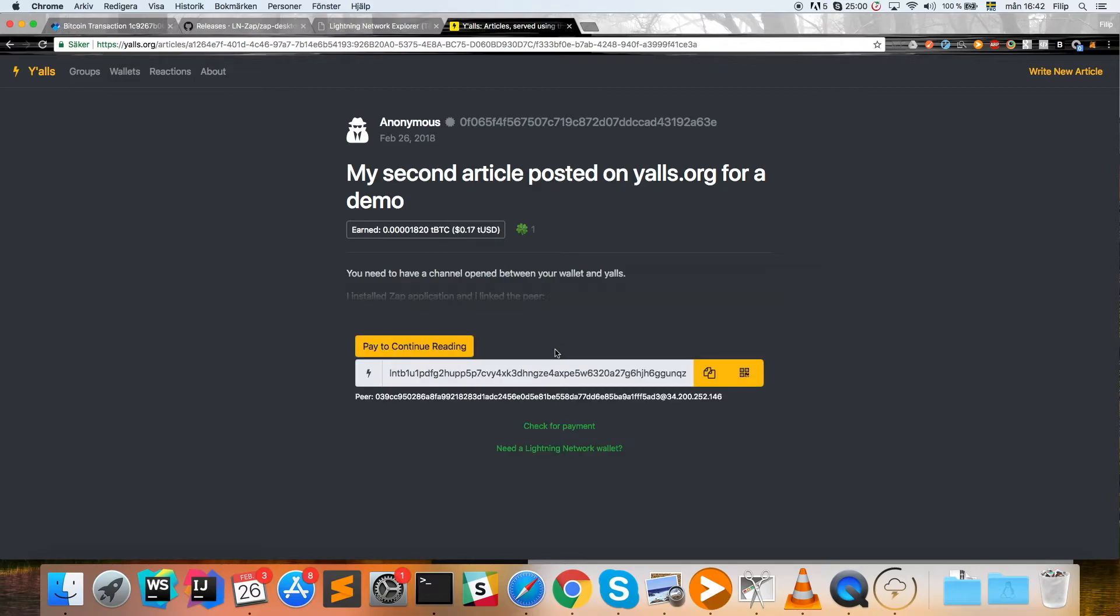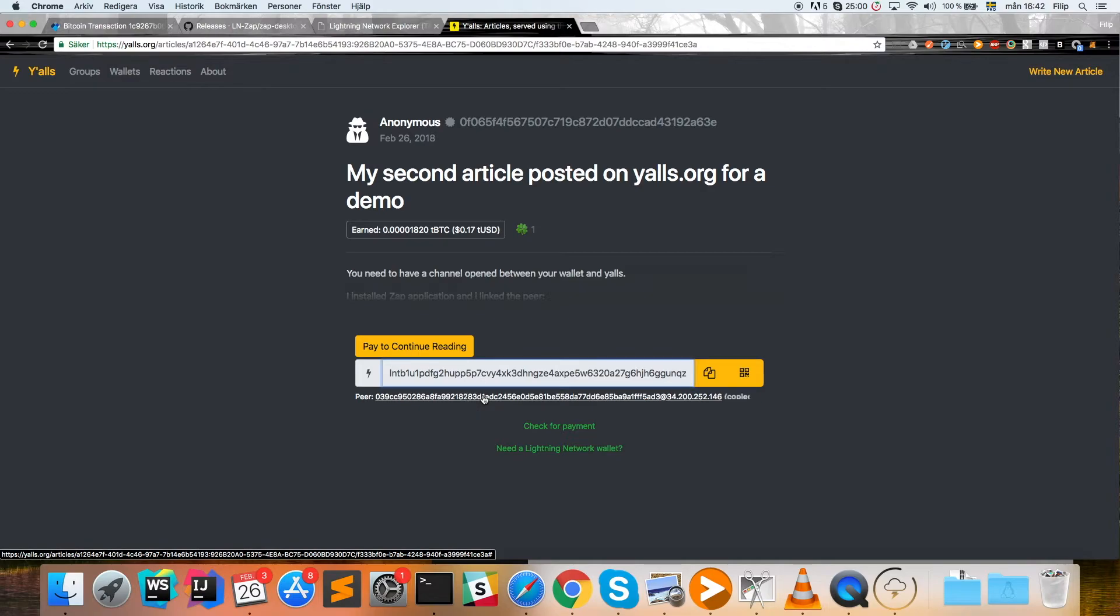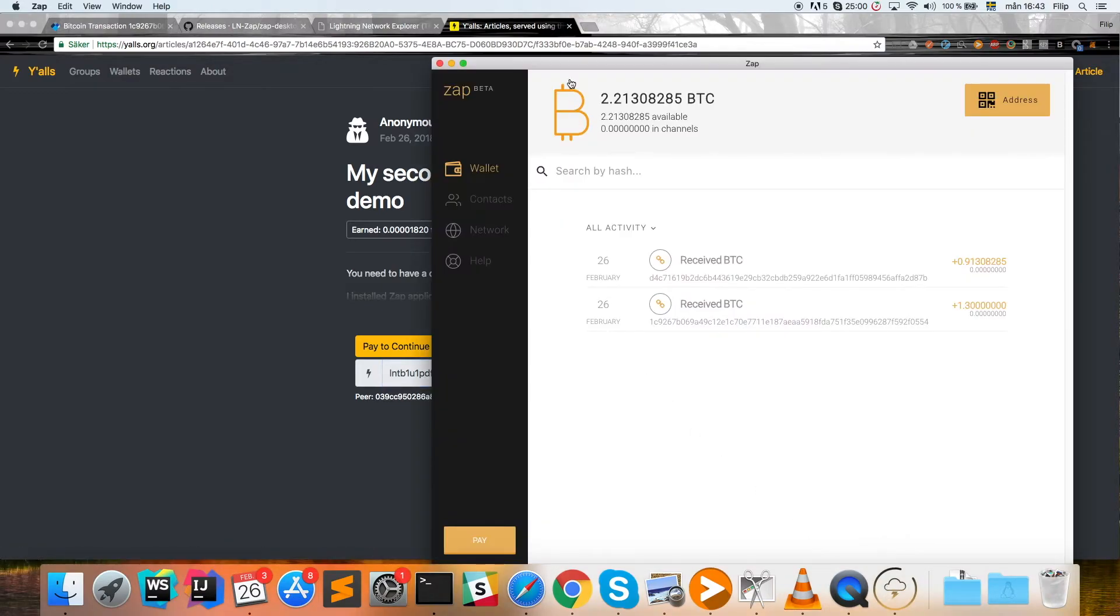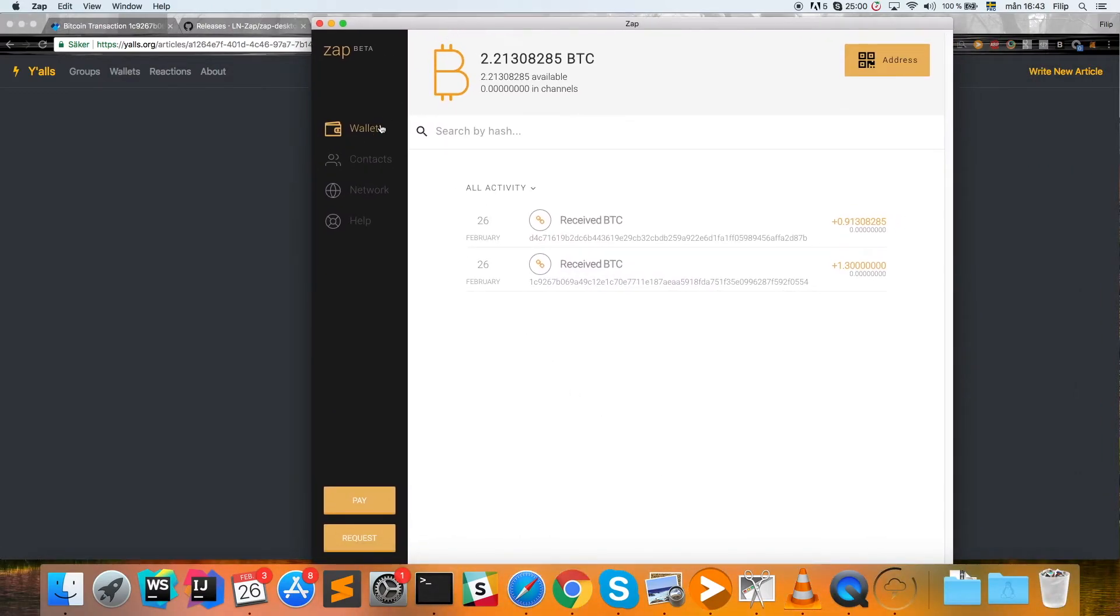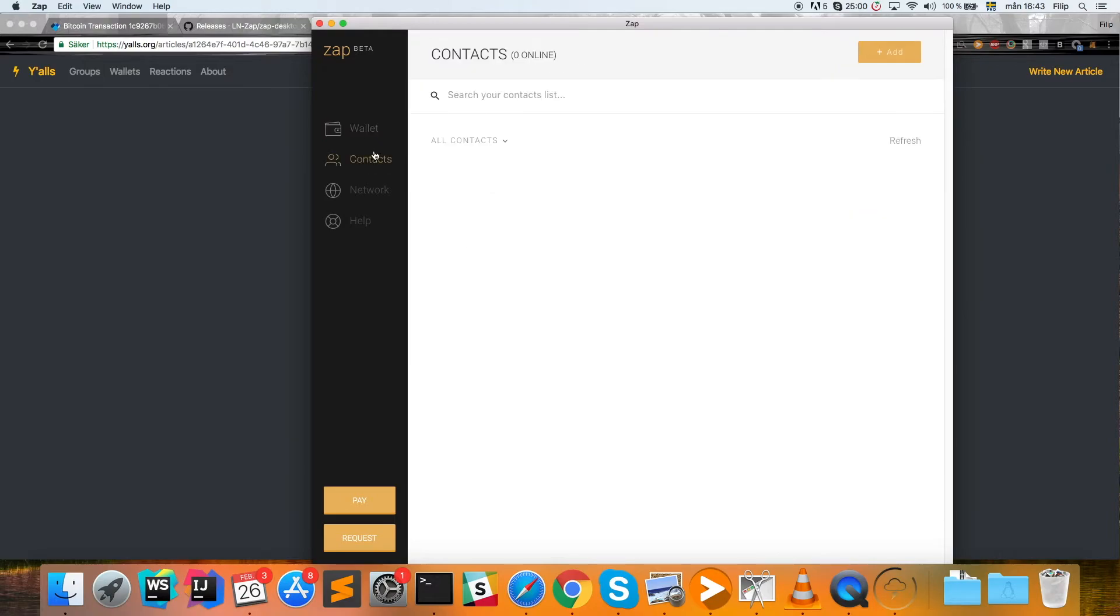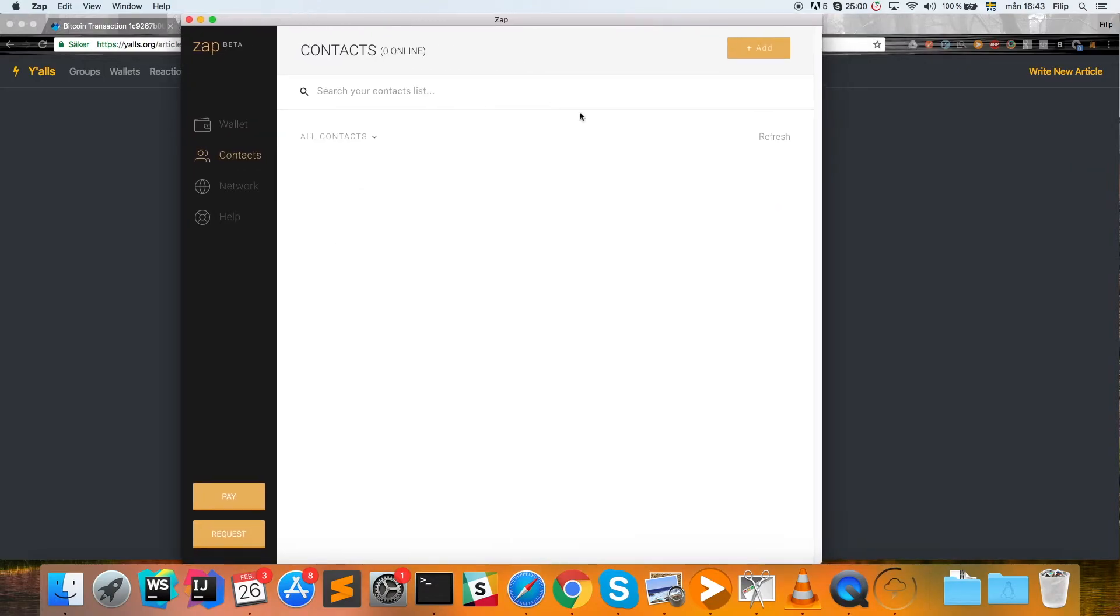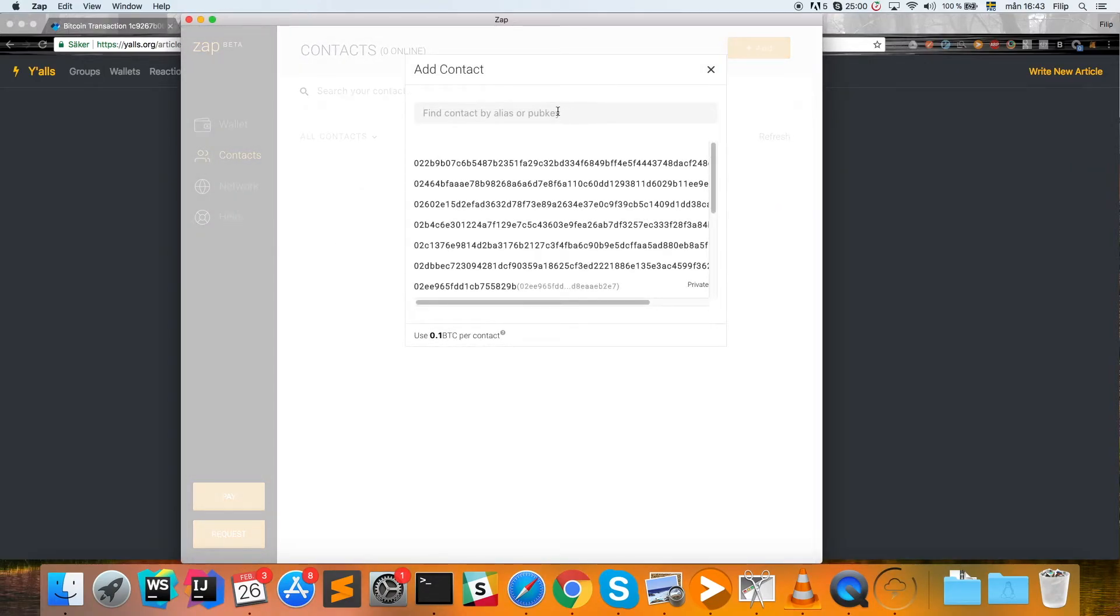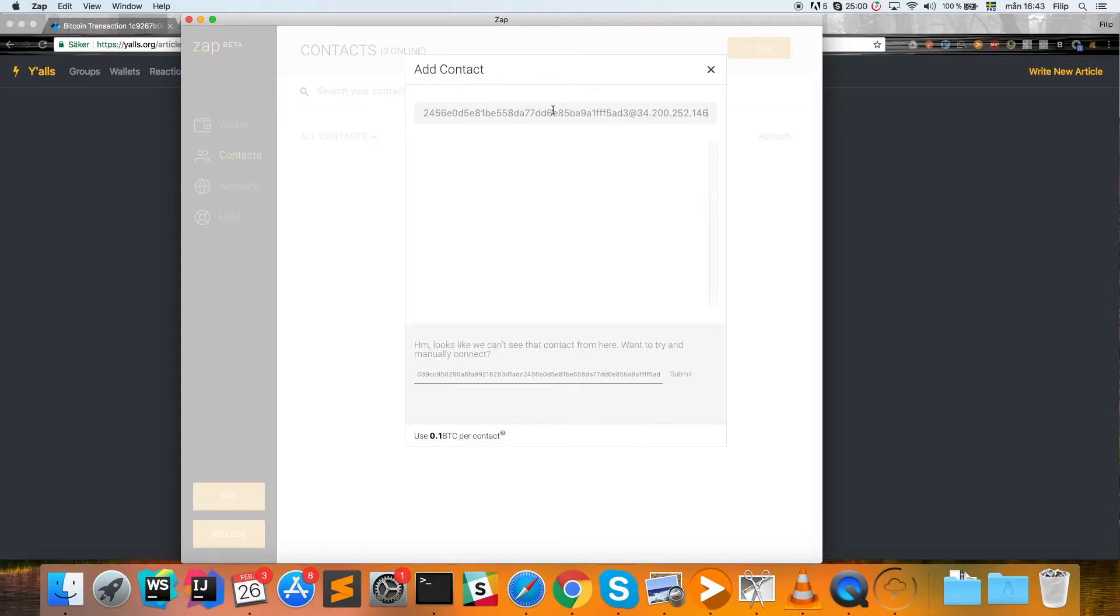You click 'continue reading' and in here you see the address of the peer. You click on this to copy it, and then we go back to Zap. We click on contacts and we hit 'add.' We can search here, but it won't find it.